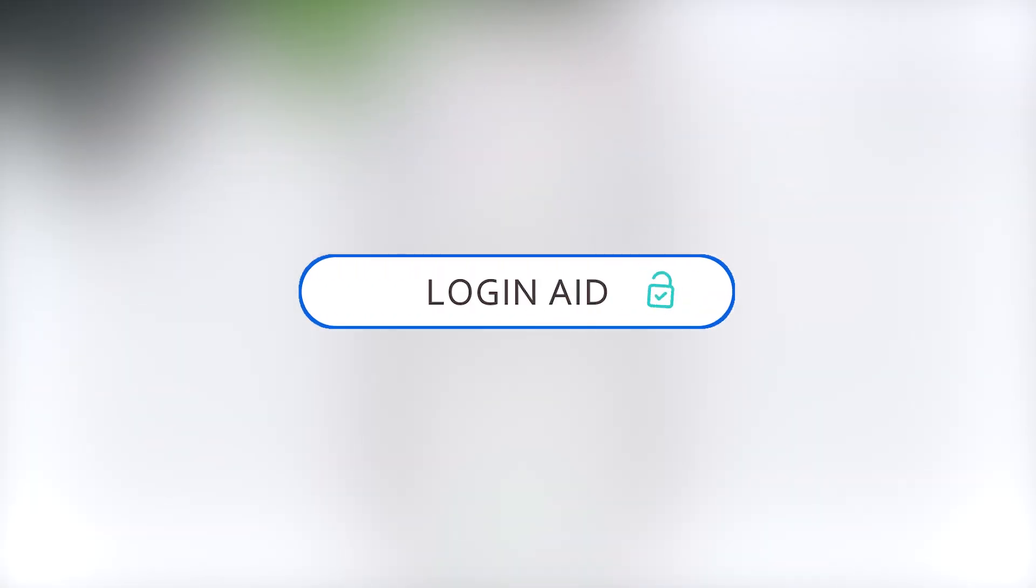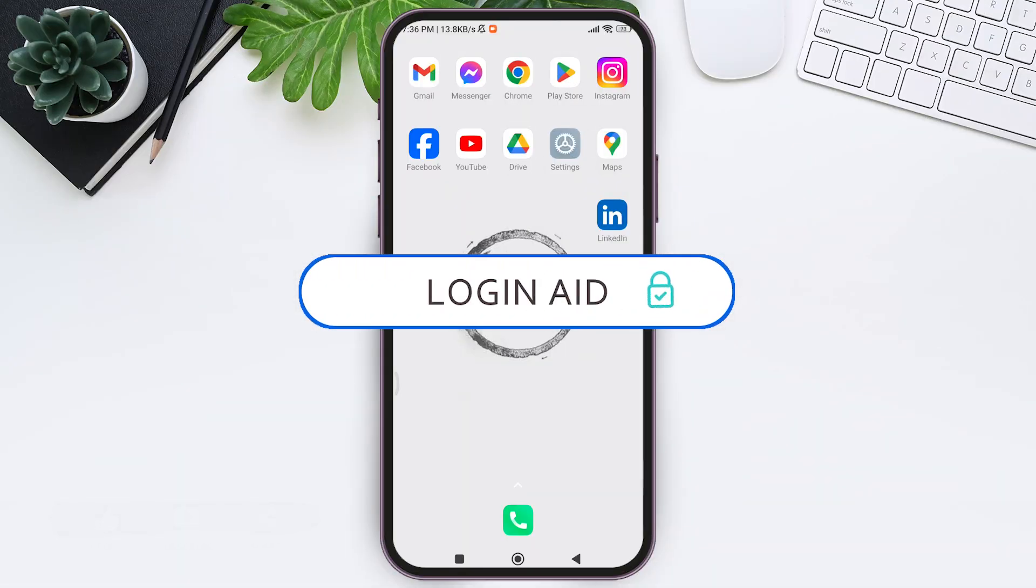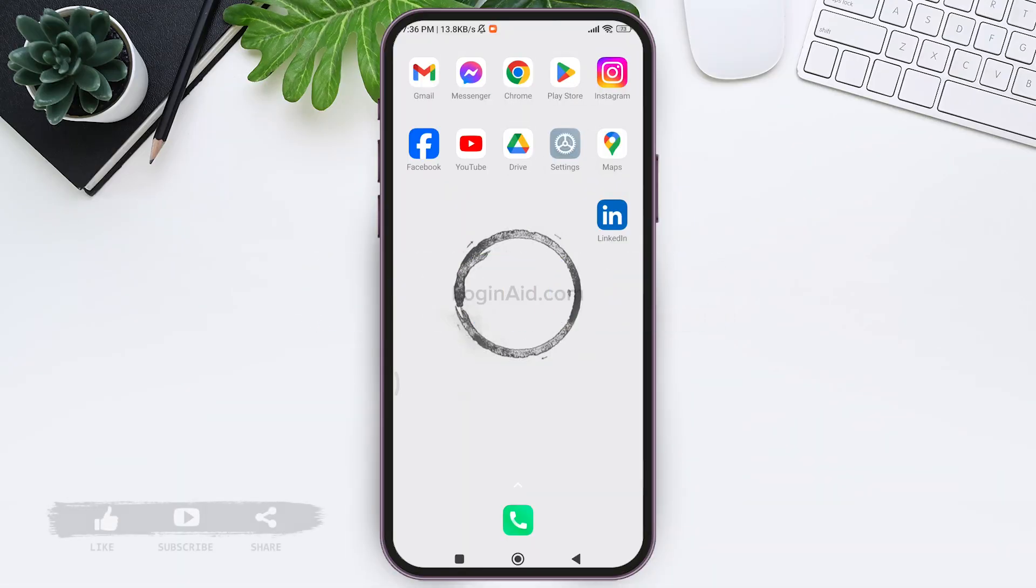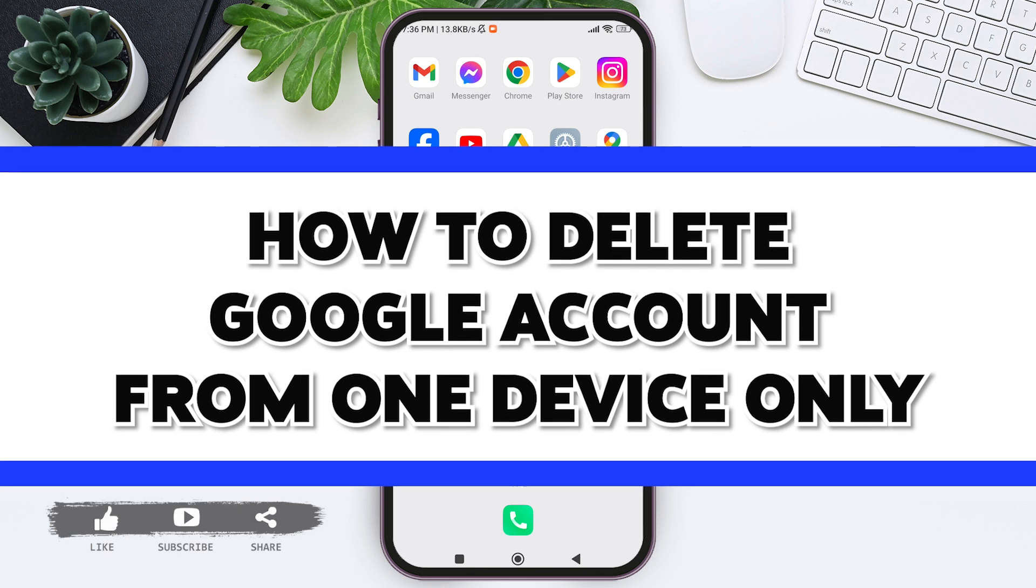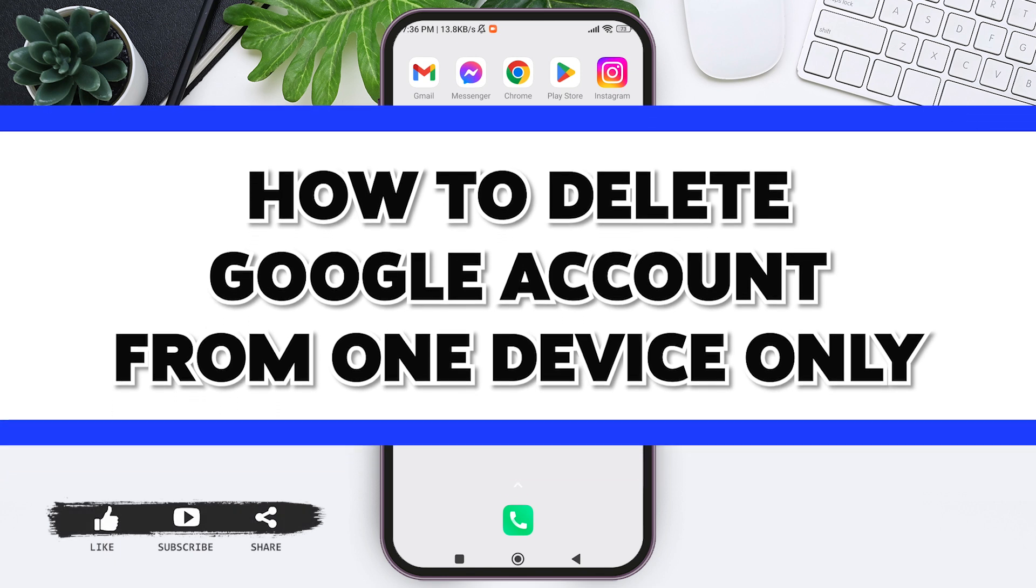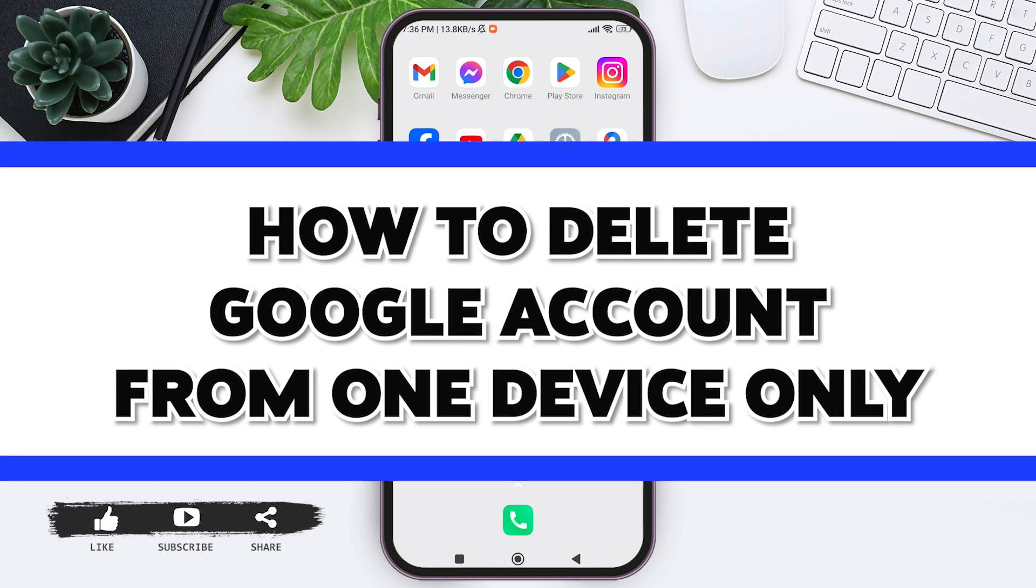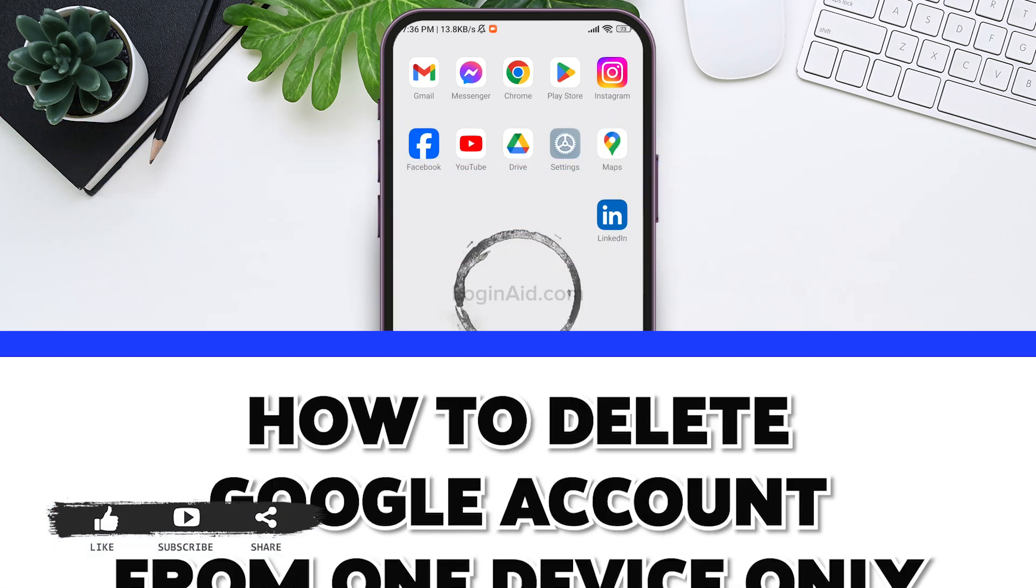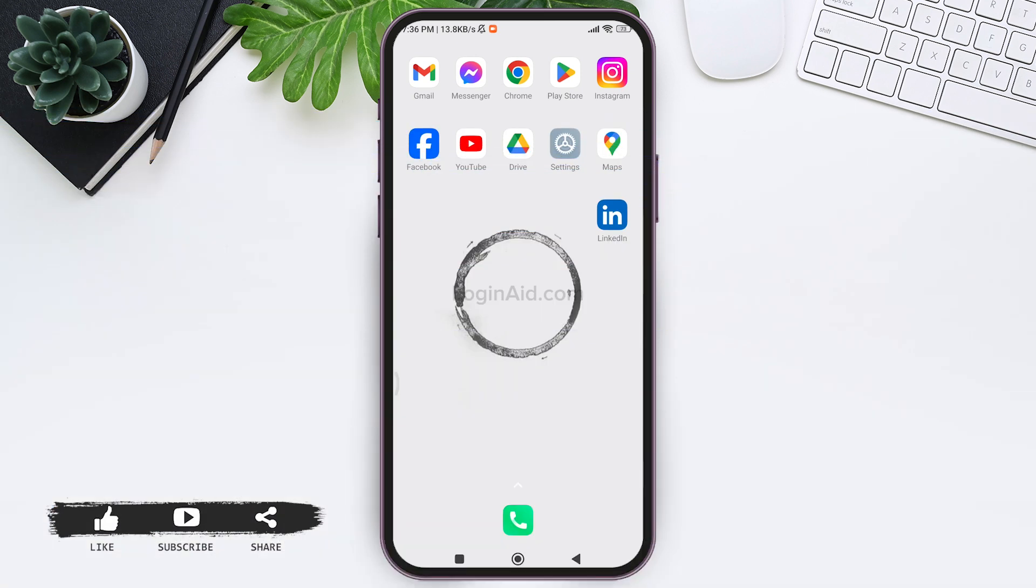Hello everyone, welcome back to our YouTube channel Logging Aid. Today in this video I'm going to show you how to delete a Google account from one device only. To delete your Google account from one device only means that you need to sign out of that device.